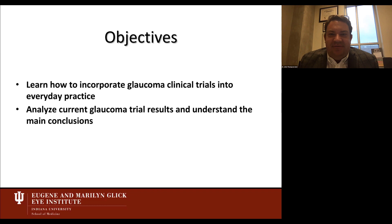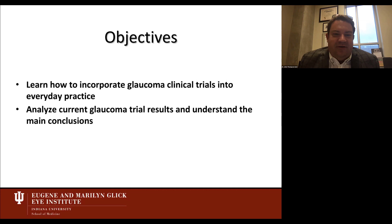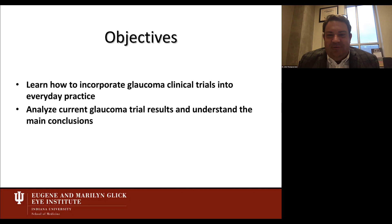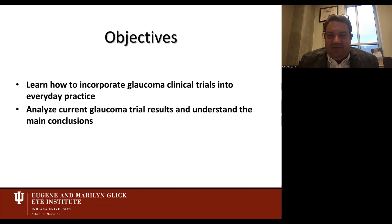The objectives of today's presentation are to learn how to incorporate glaucoma clinical trials into everyday practice and to analyze current glaucoma trial results and understand the main conclusions. There's a lot that goes into planning clinical trials, reporting results, and incorporating those results into our daily clinical care of patients.